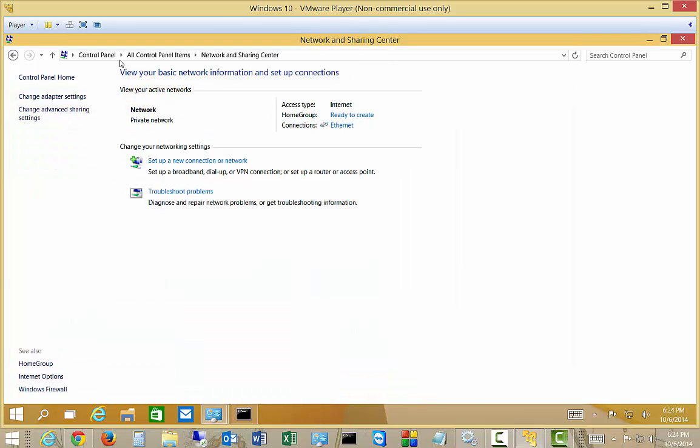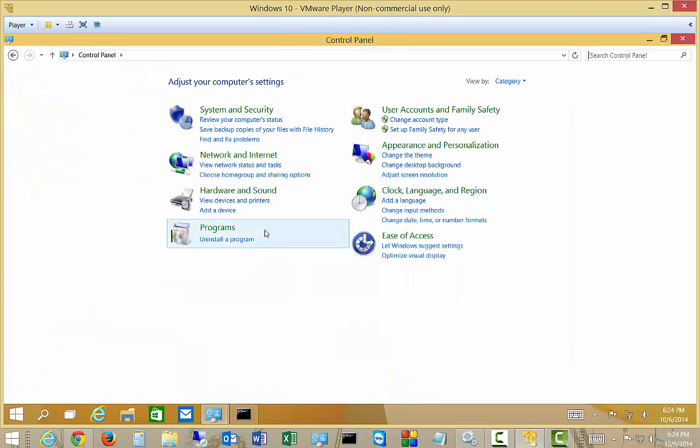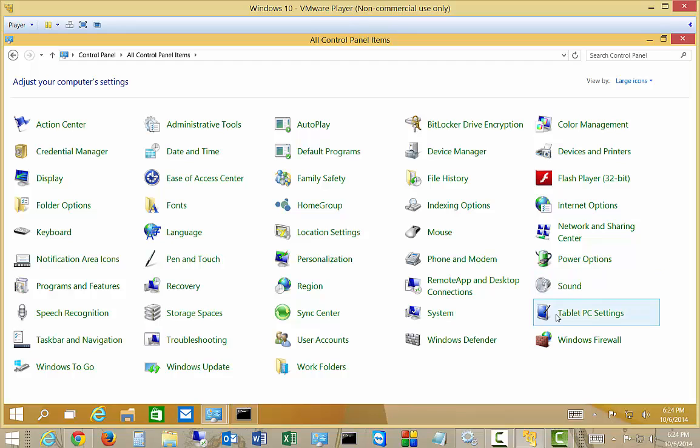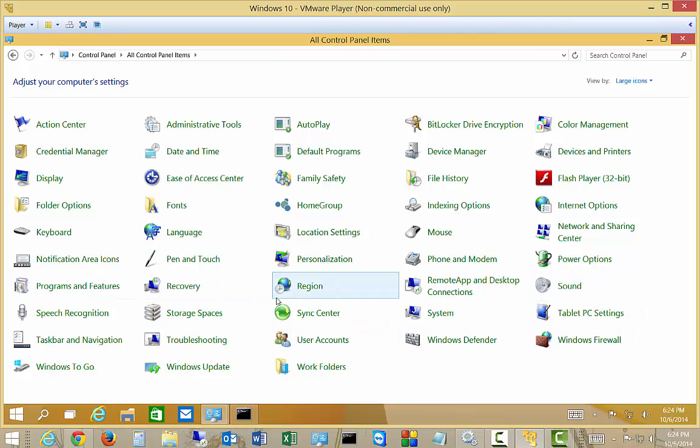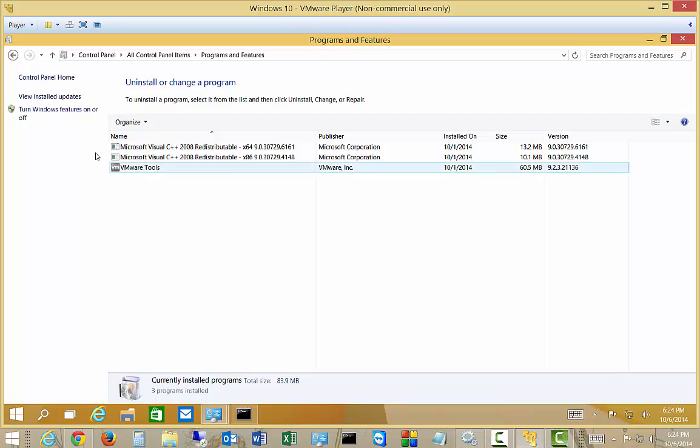So what you want to do is go ahead and get into Control Panel, and I like to view by large icons. And then we go to the Programs and Features link.